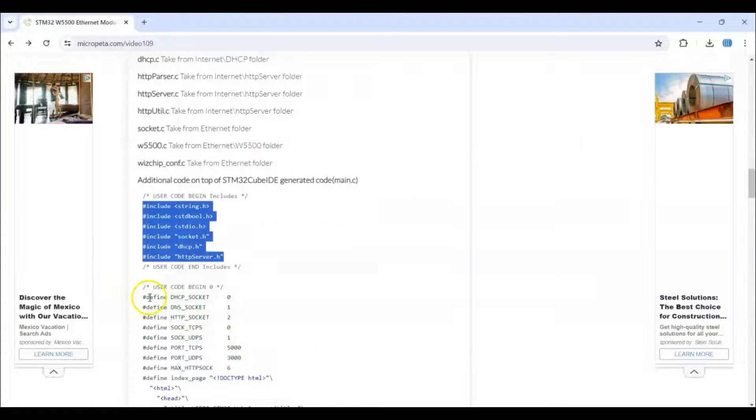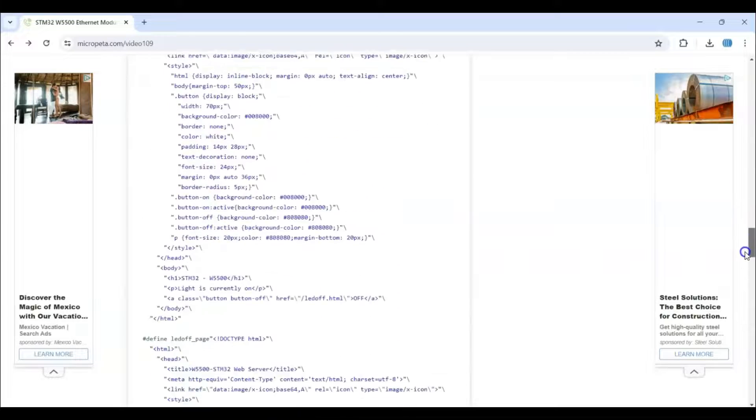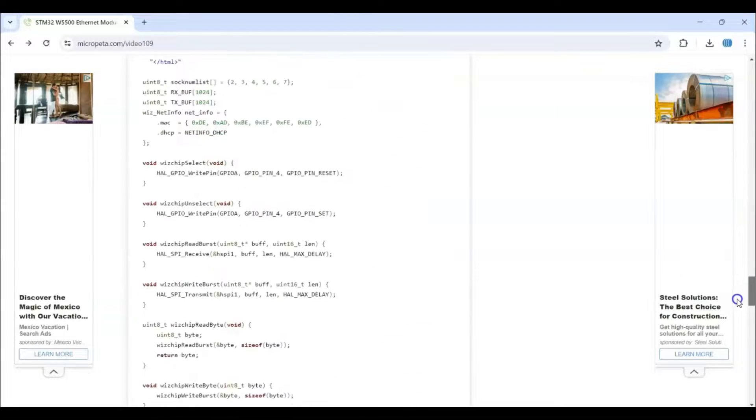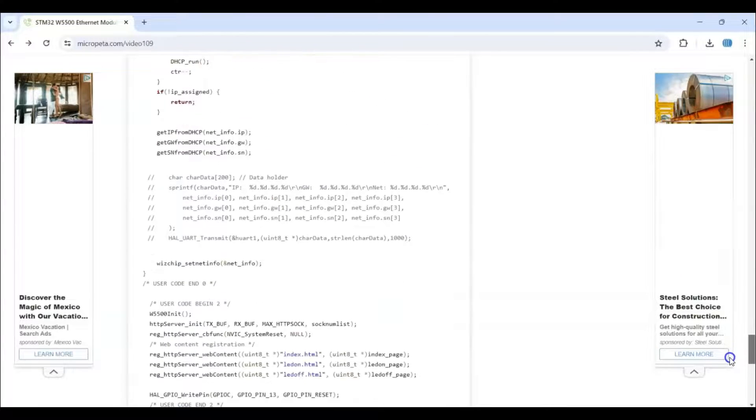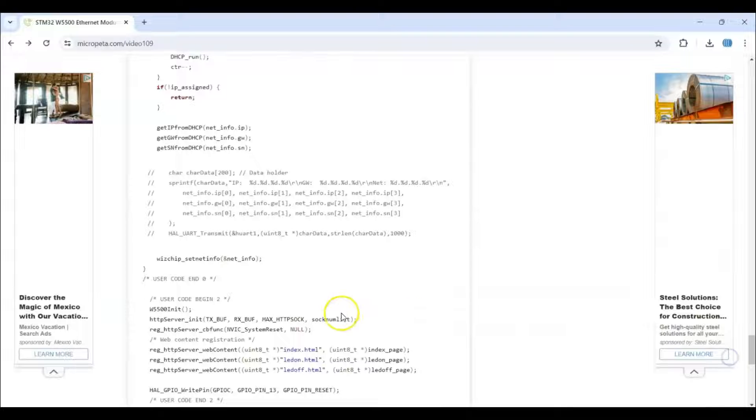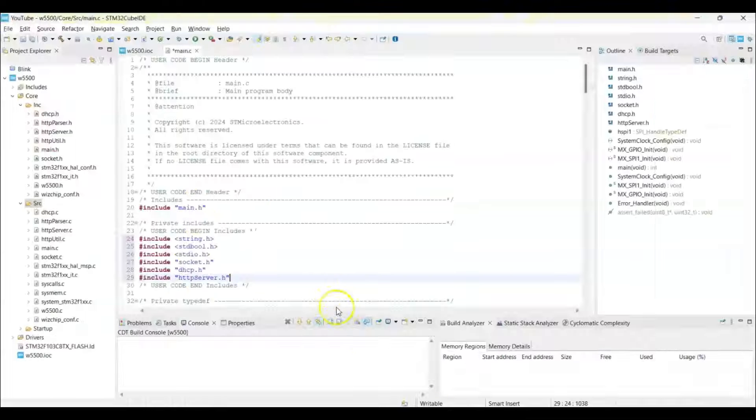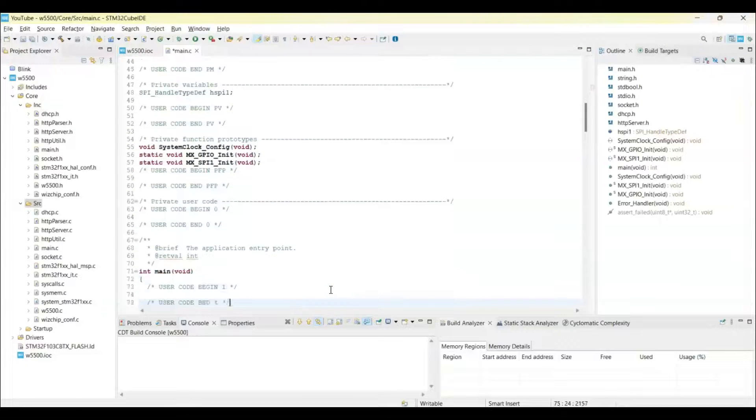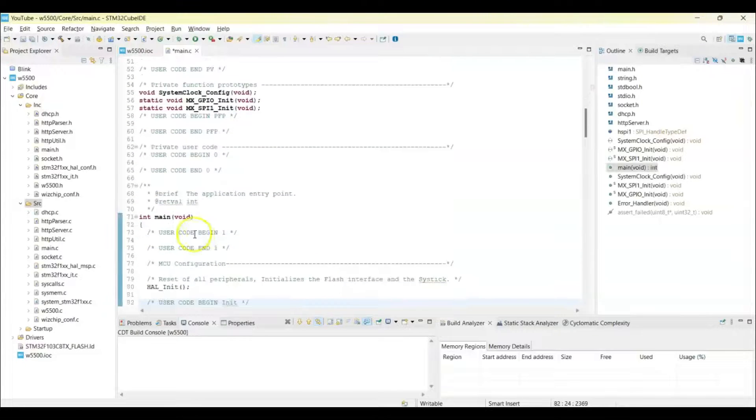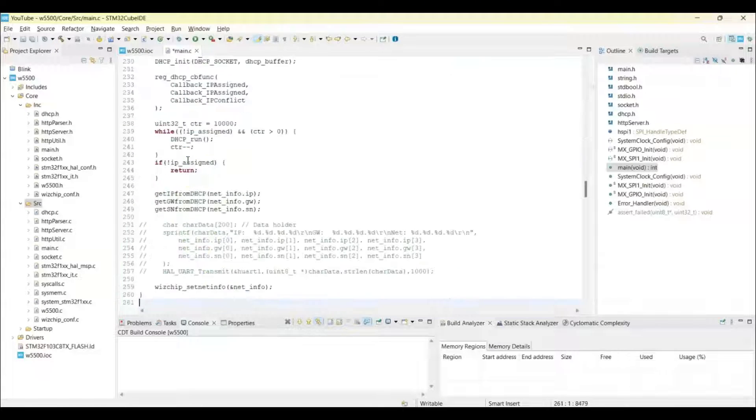And user code 0, we copy from here until user code end 0. Copy and go to Cube IDE and go to user code 0, here we paste it.